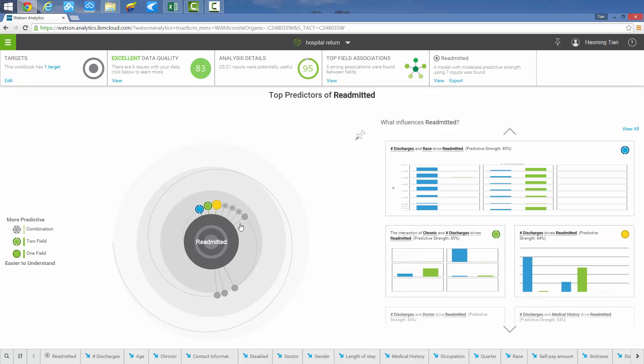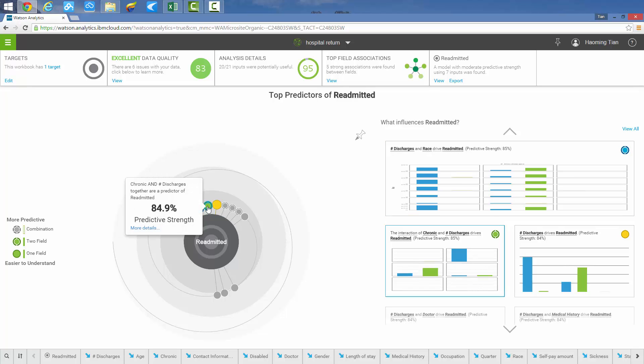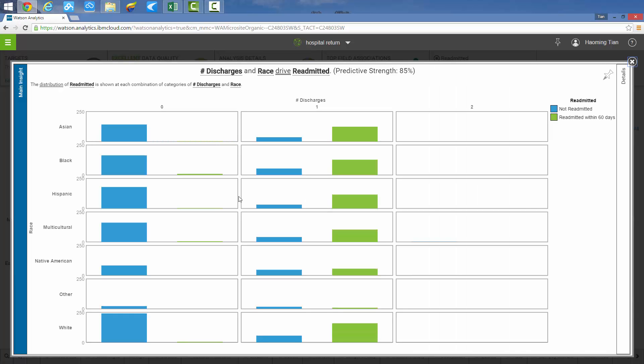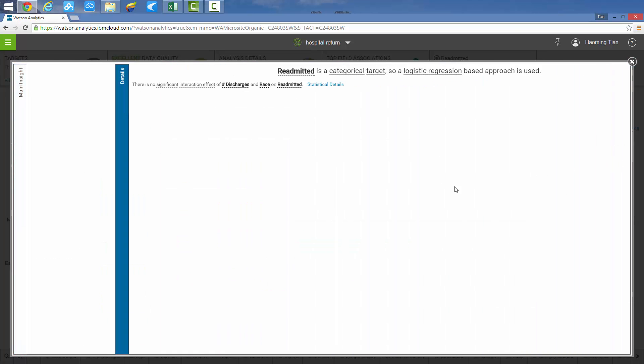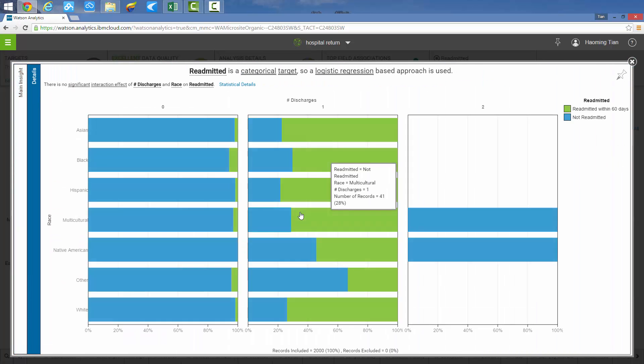In addition, we can see in the two field analysis more predictors are involved and the detail on the percentage bar shows patients that are more likely to have readmissions due to race and discharge categories.